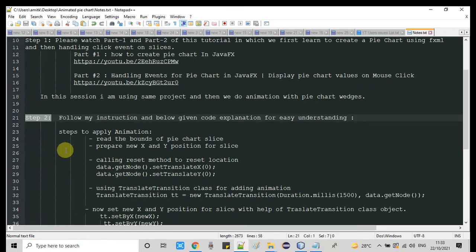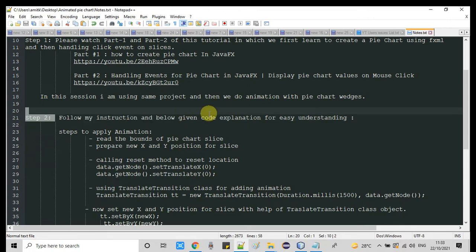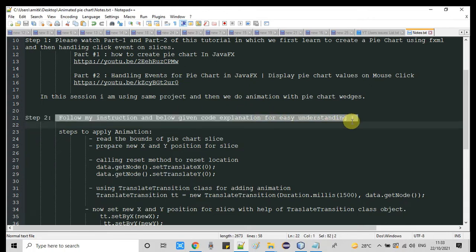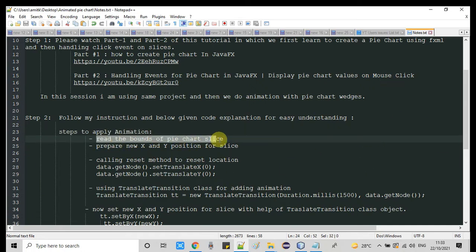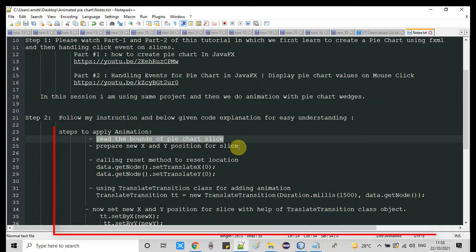From step 2, I will explain what I am going to do. You need to follow my instruction and then I will explain the code implementation. To apply animation on these slices, we have these simple steps I will explain one by one. The first step is to read the bounds of the pie chart slices — that means the X and Y position.